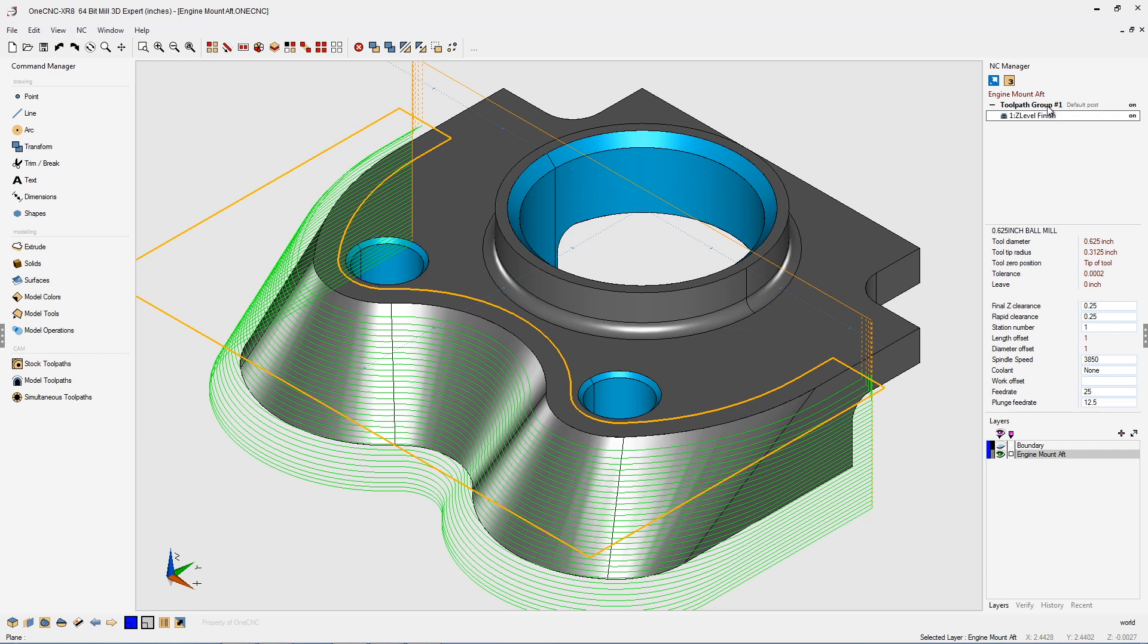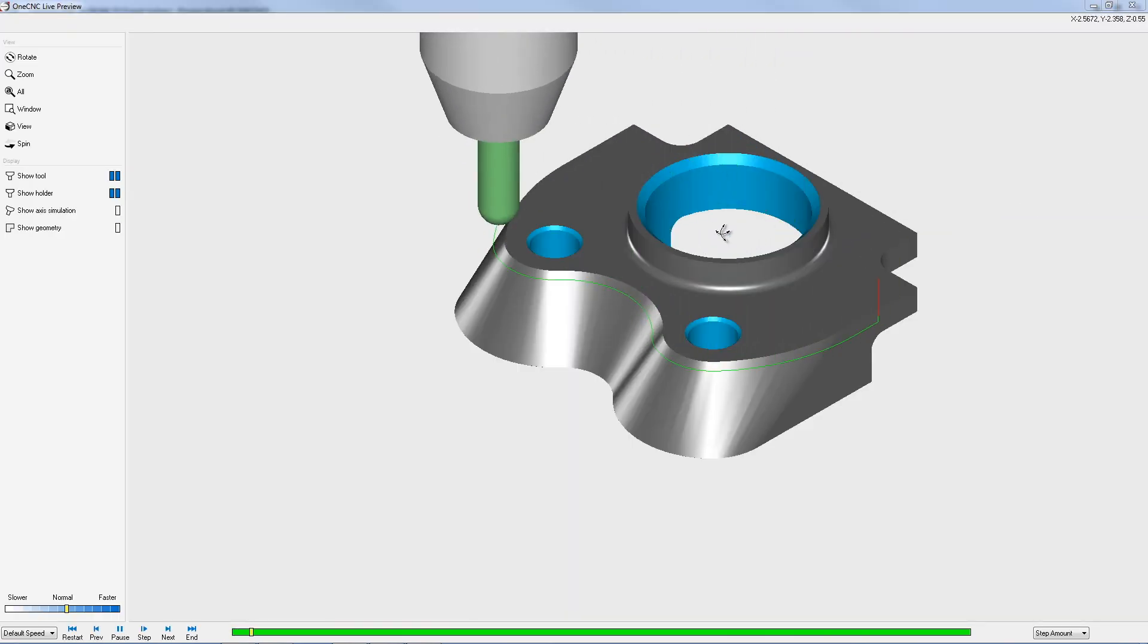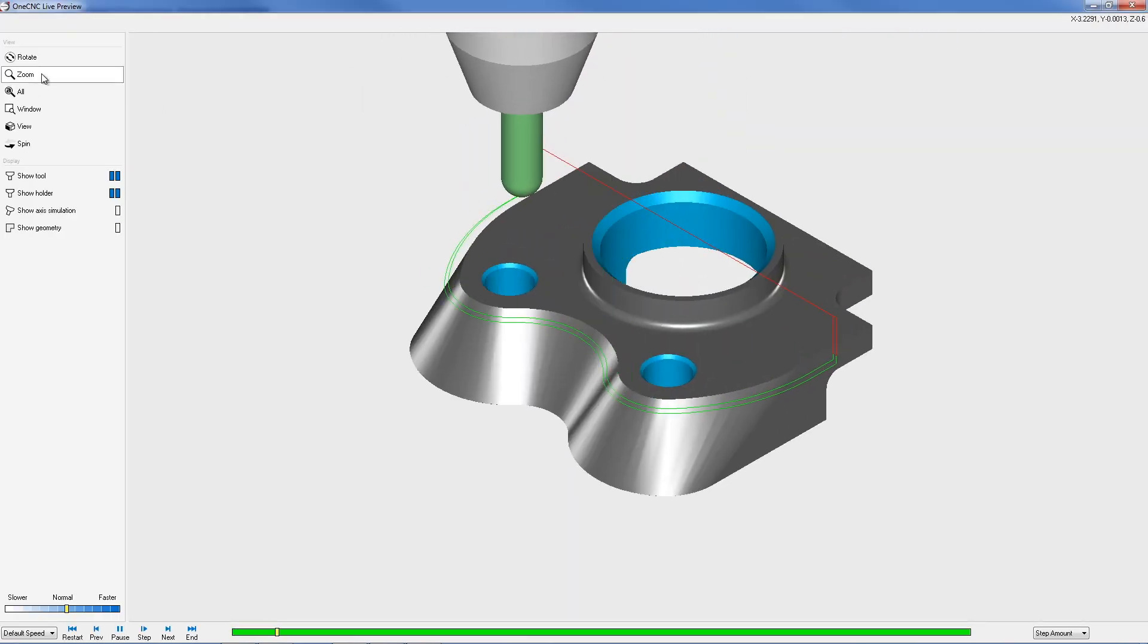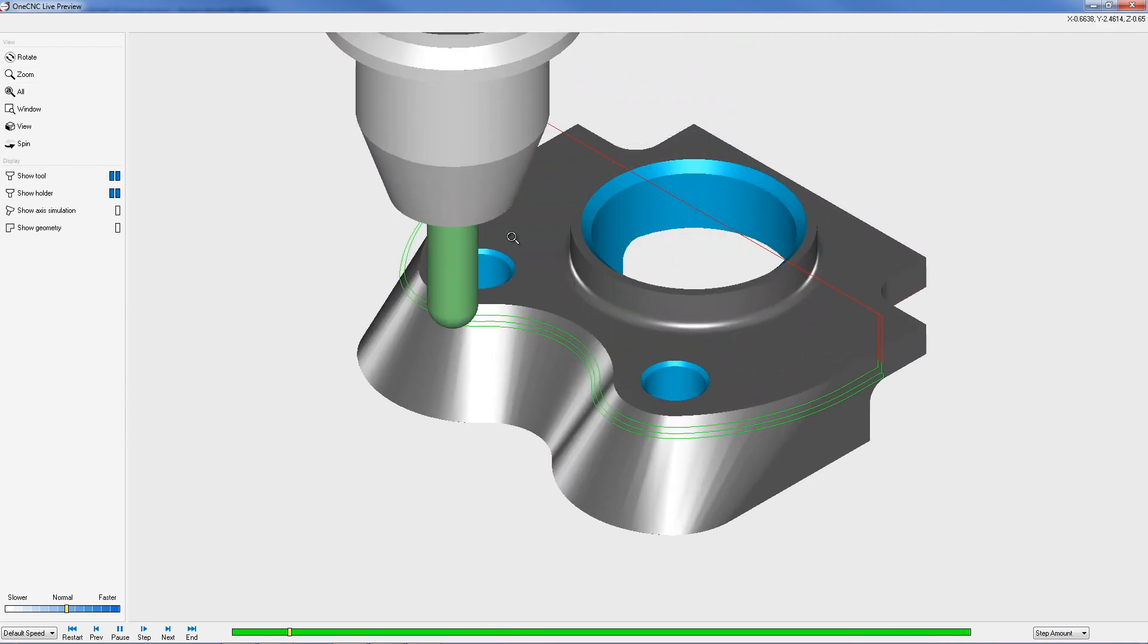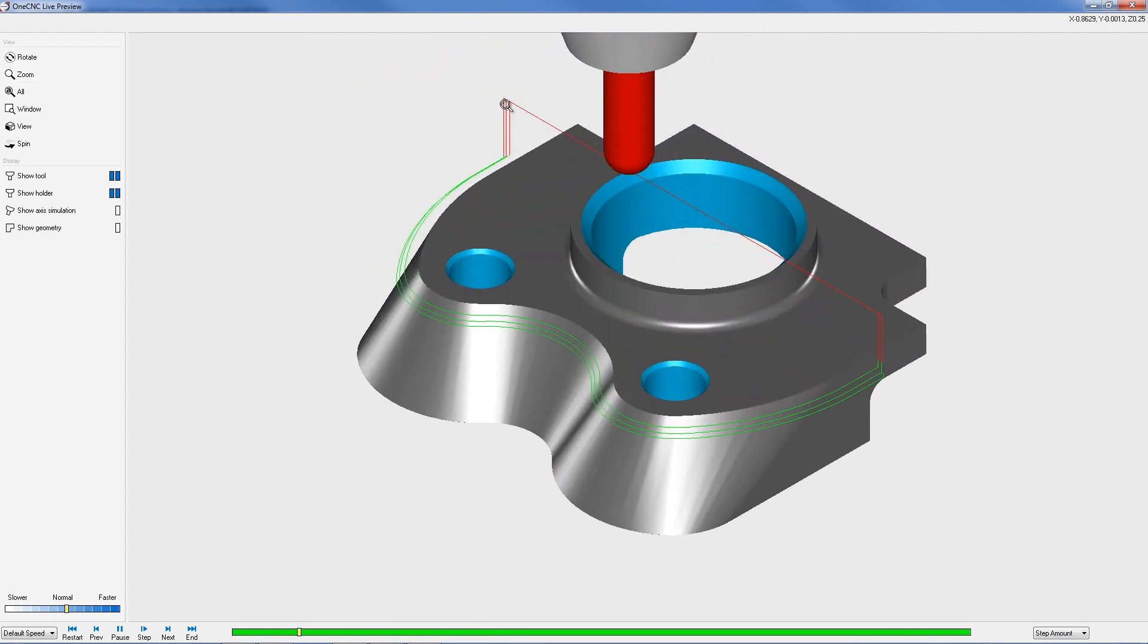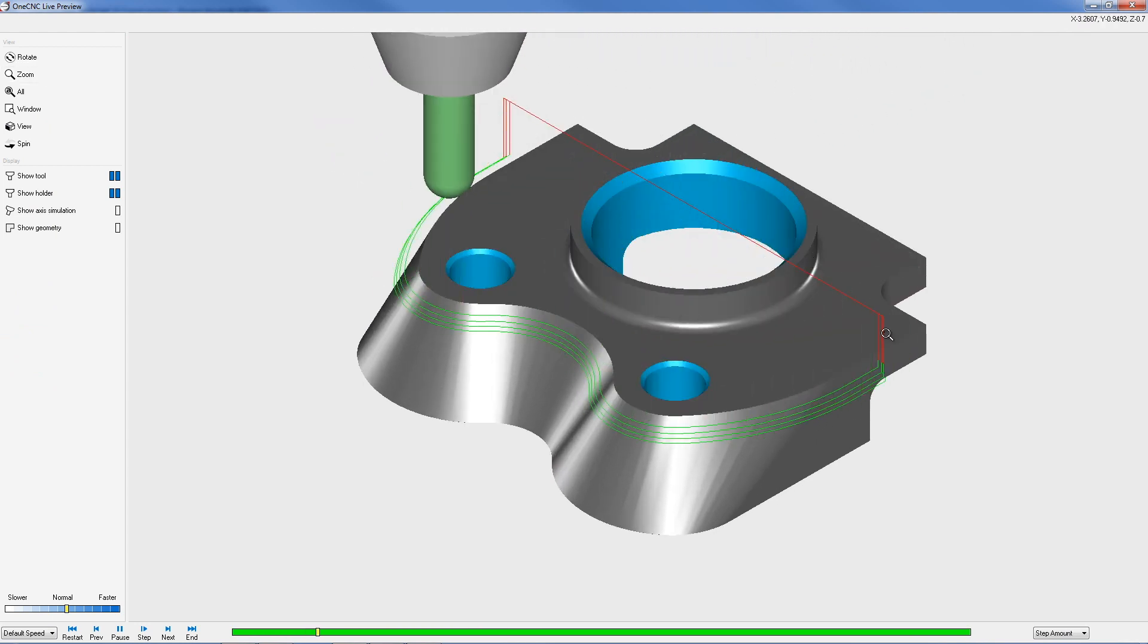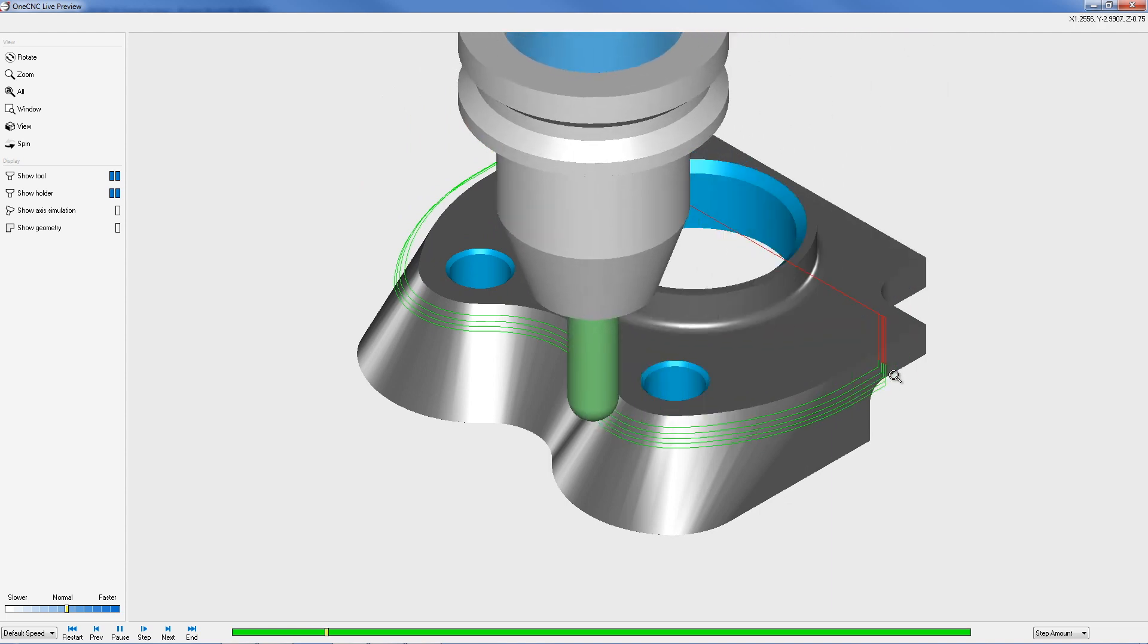Let's head over to the NC manager. I'm going to right hand mouse click and let's go with preview toolpath. Now what you're seeing here is that after each depth of cut, the tool is rapiding to the clearance plane and then repositioning itself back to a start location.